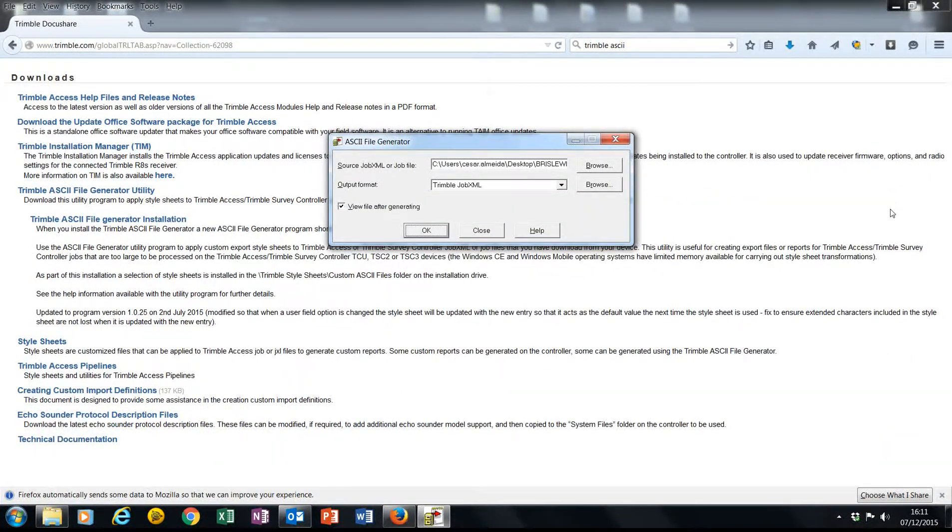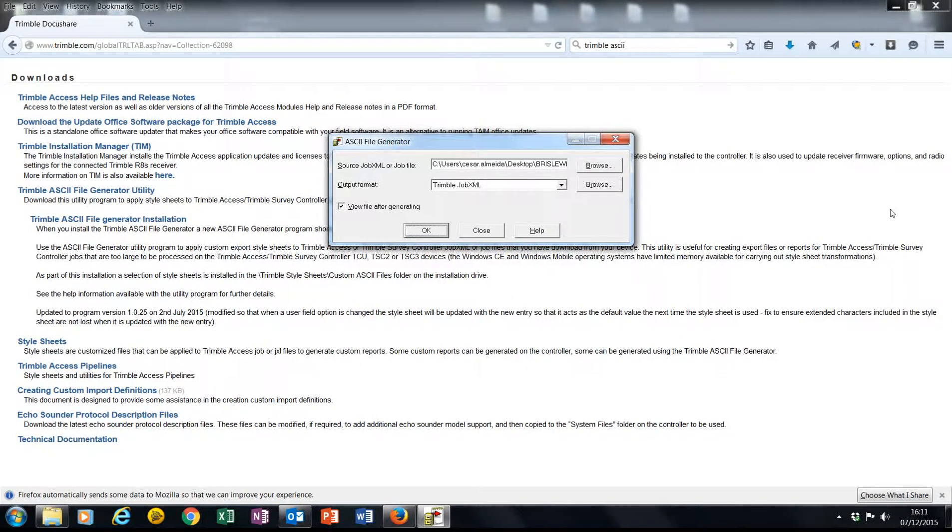OK, that's it. Feel free to give us a call if you have any questions regarding this utility or how to get it or set it up.